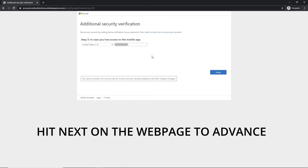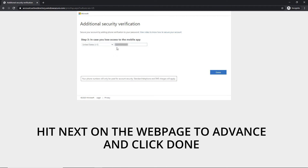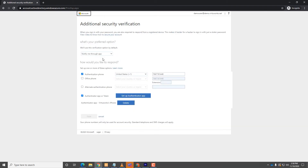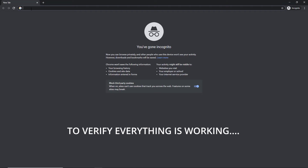Verify your mobile number on the next page and then click the Done button. A last page will load asking if you want to add an alternate contact method should your mobile device become lost or inactive. If you add a number, be sure to click the Save button; otherwise click Cancel to move on.